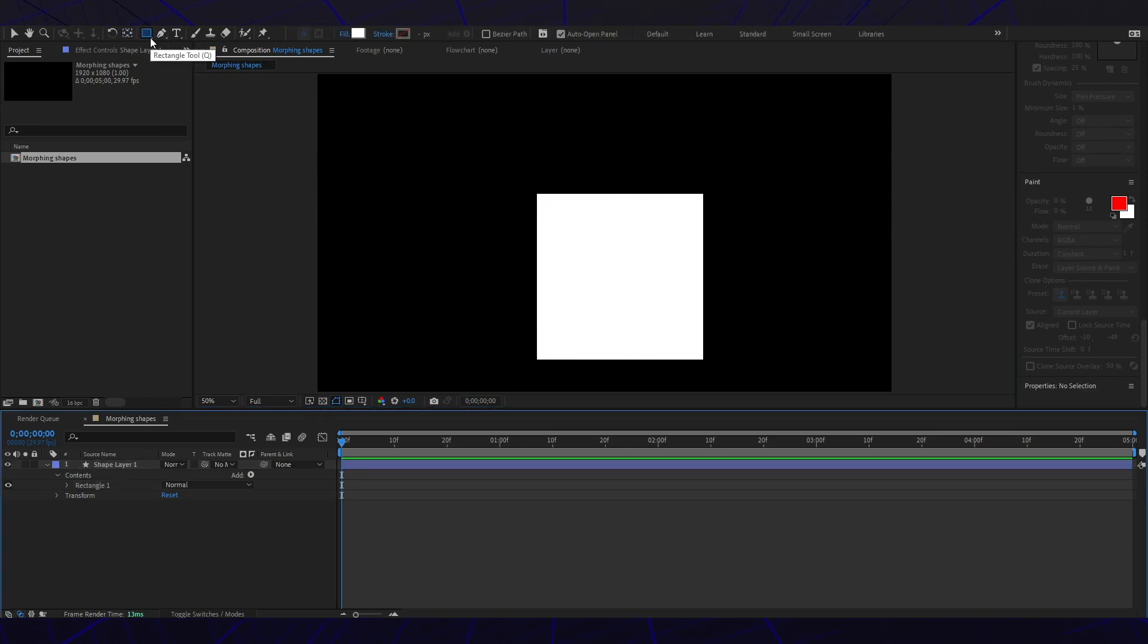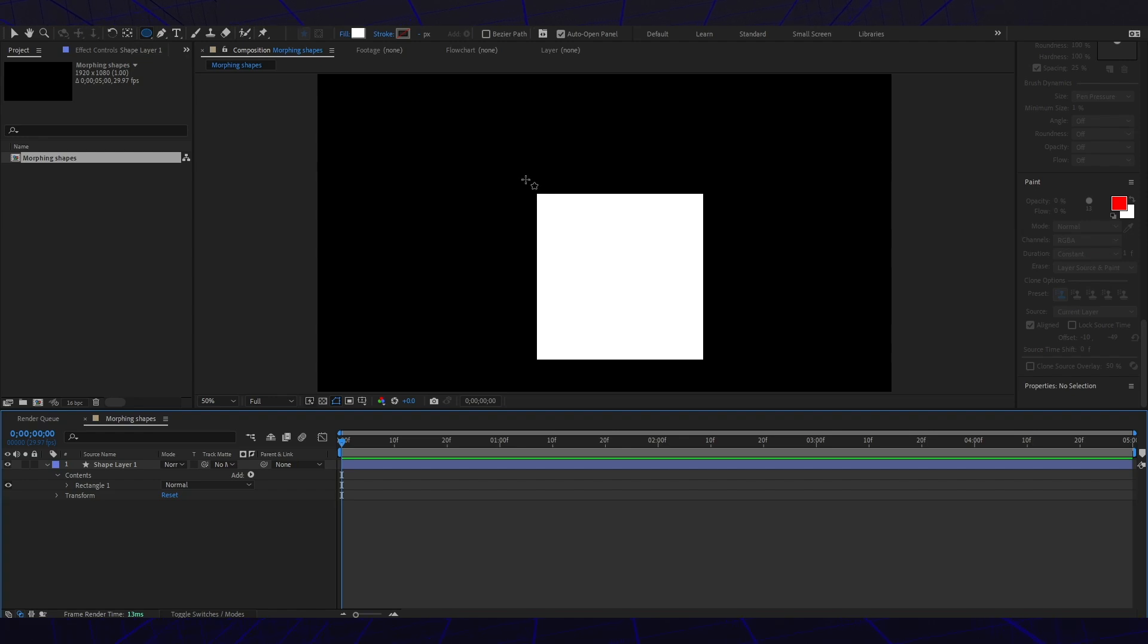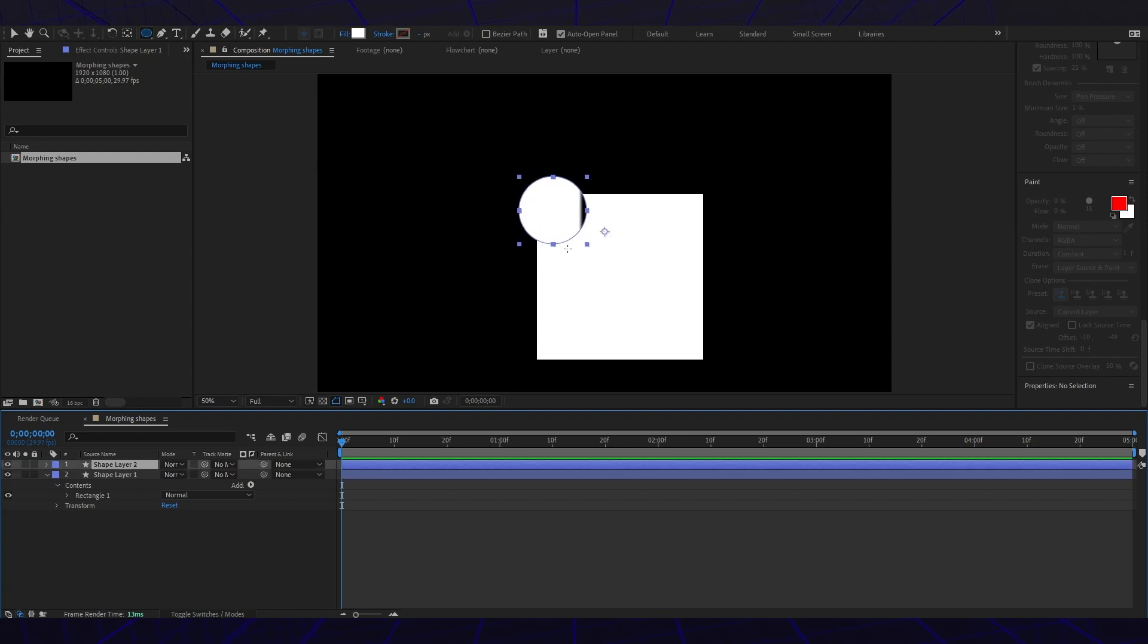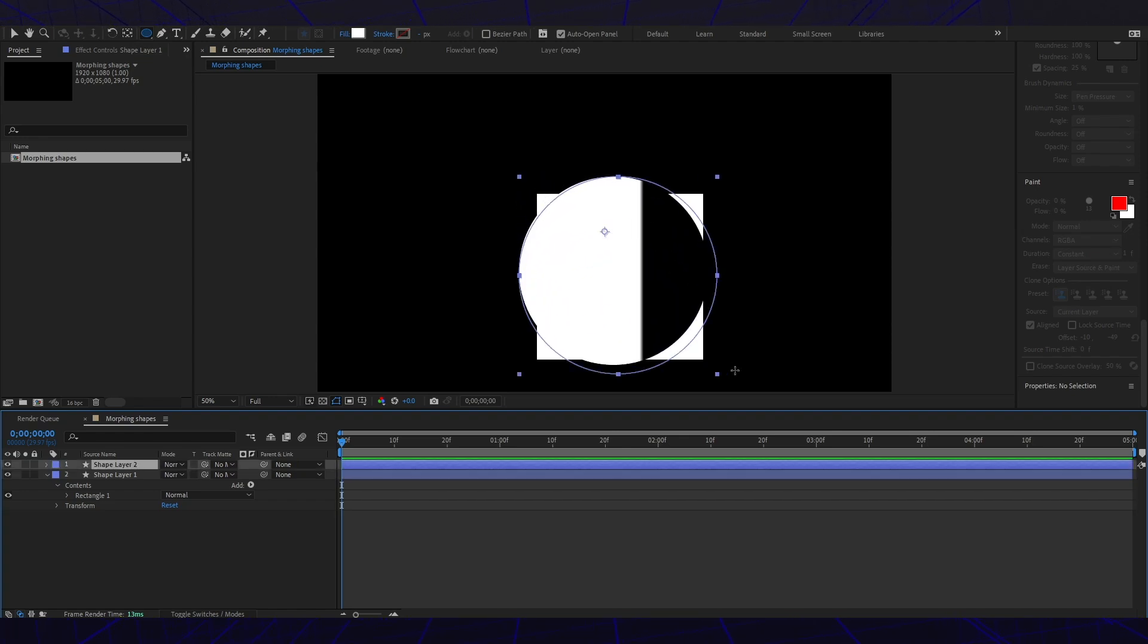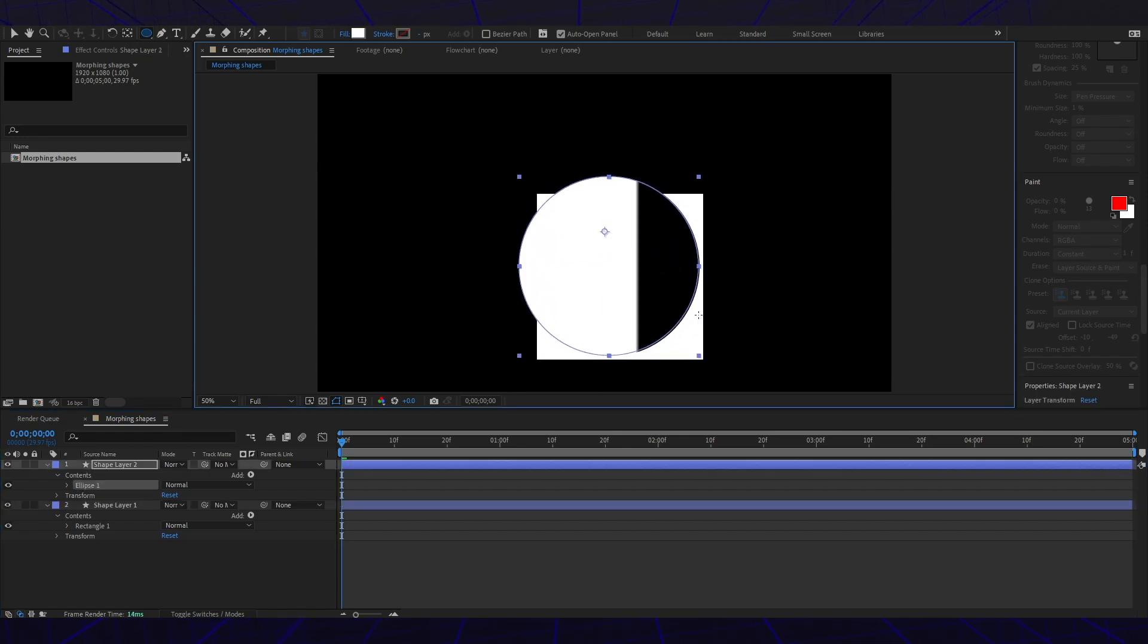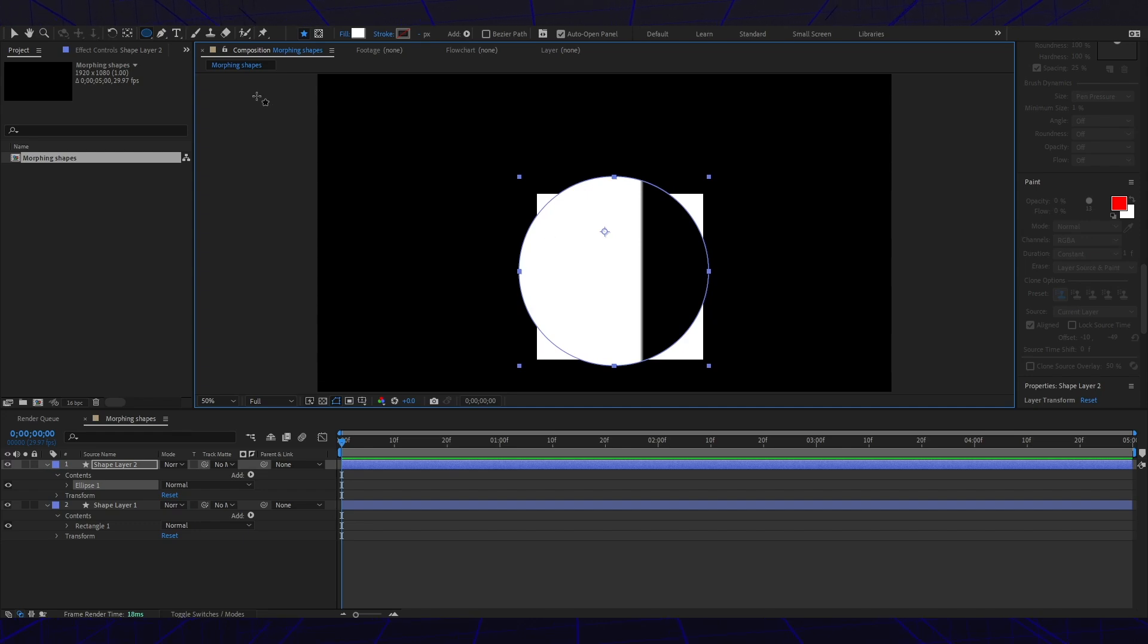I'm gonna change layer. You can press Q. I'm gonna go with the ellipse and make sure it is the same size as the layer.